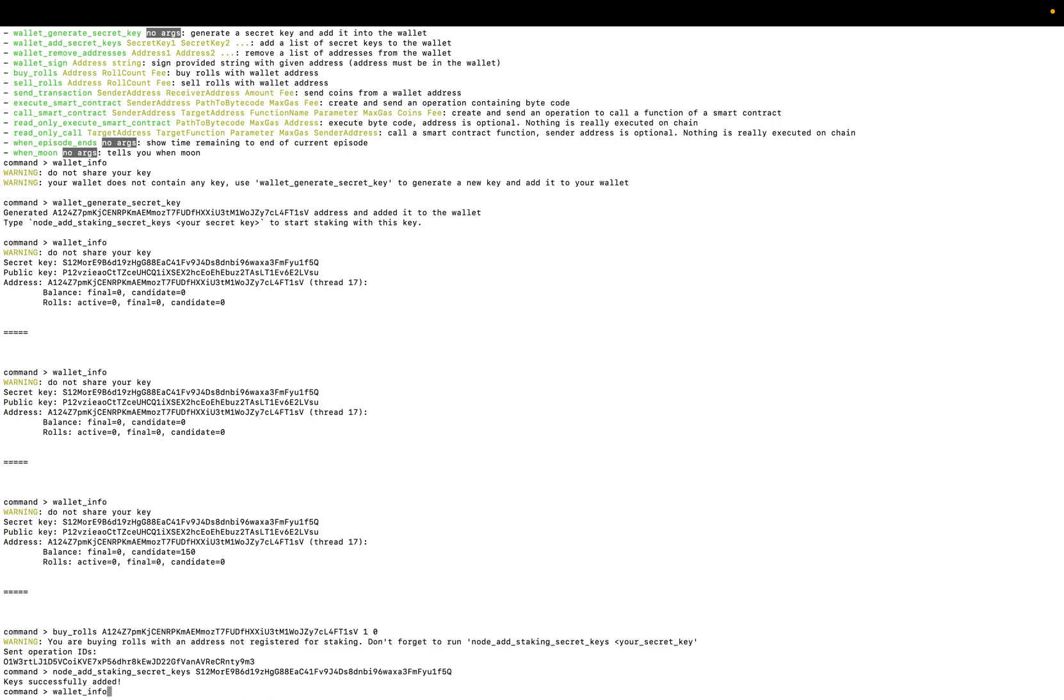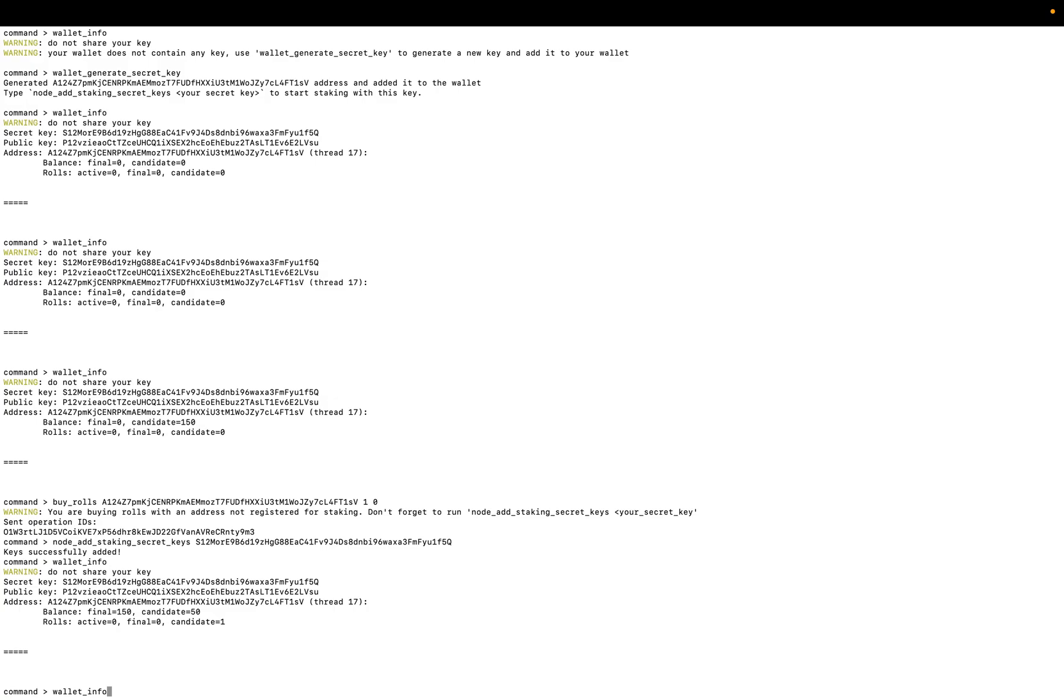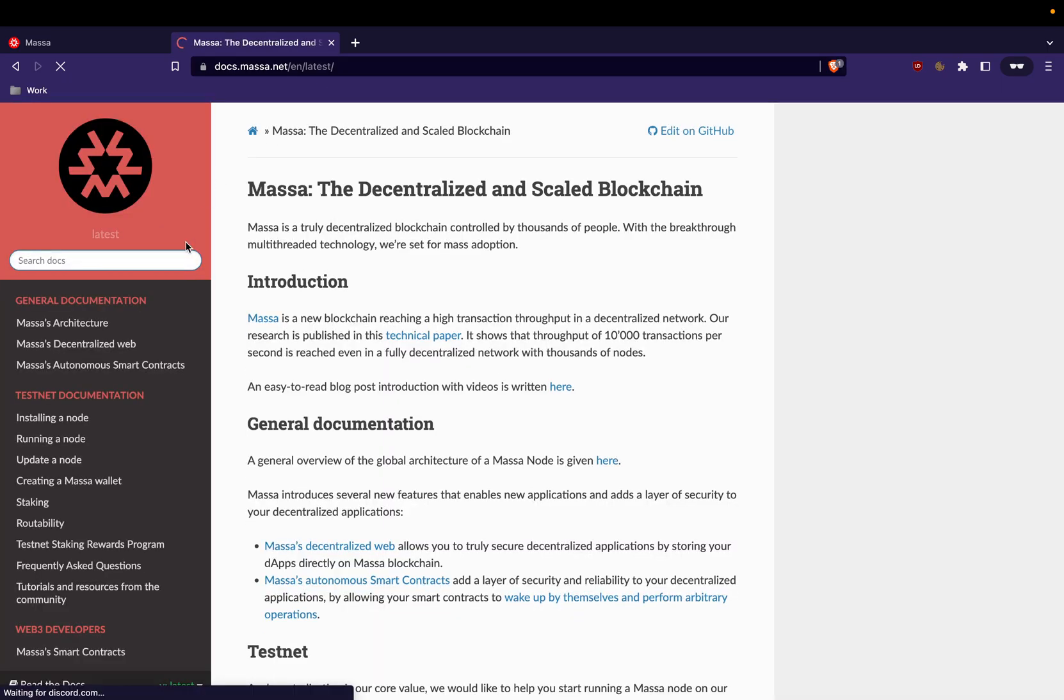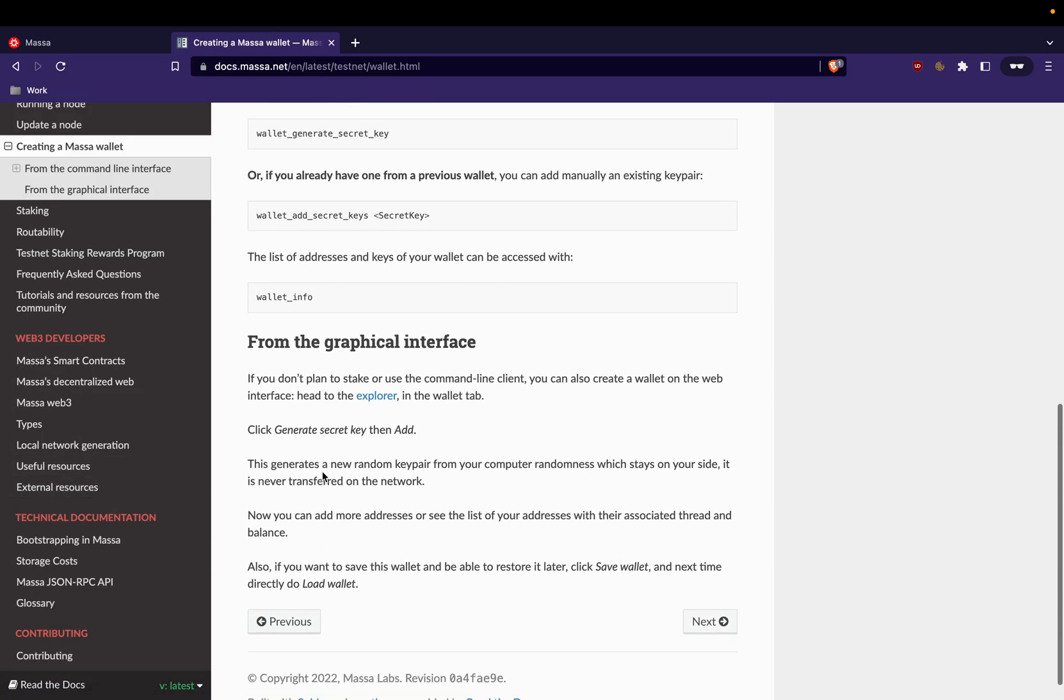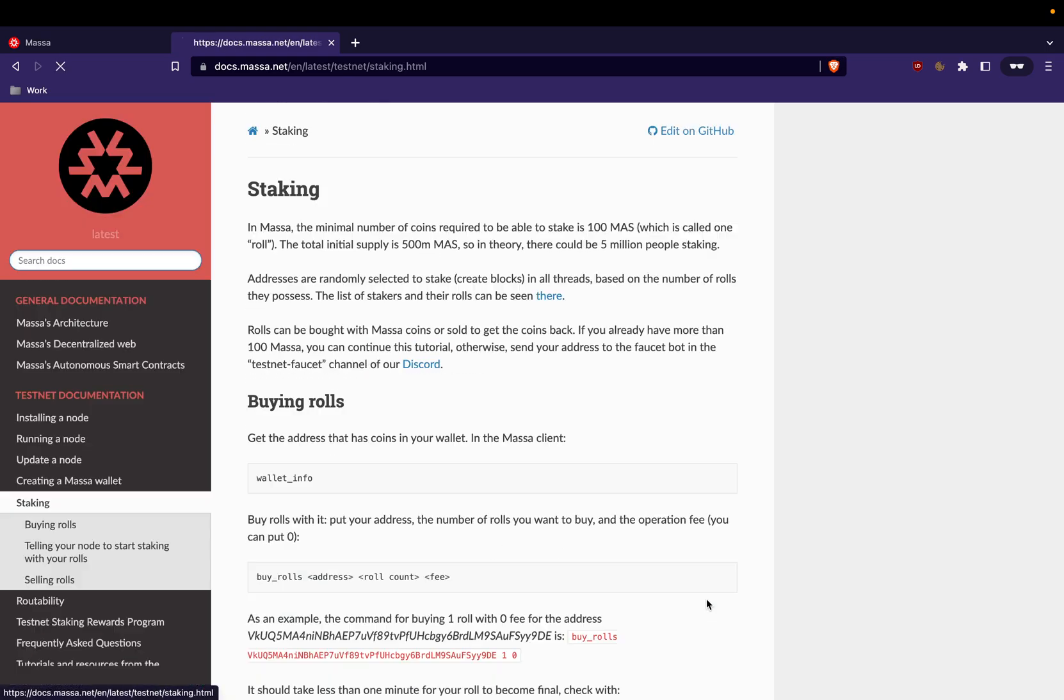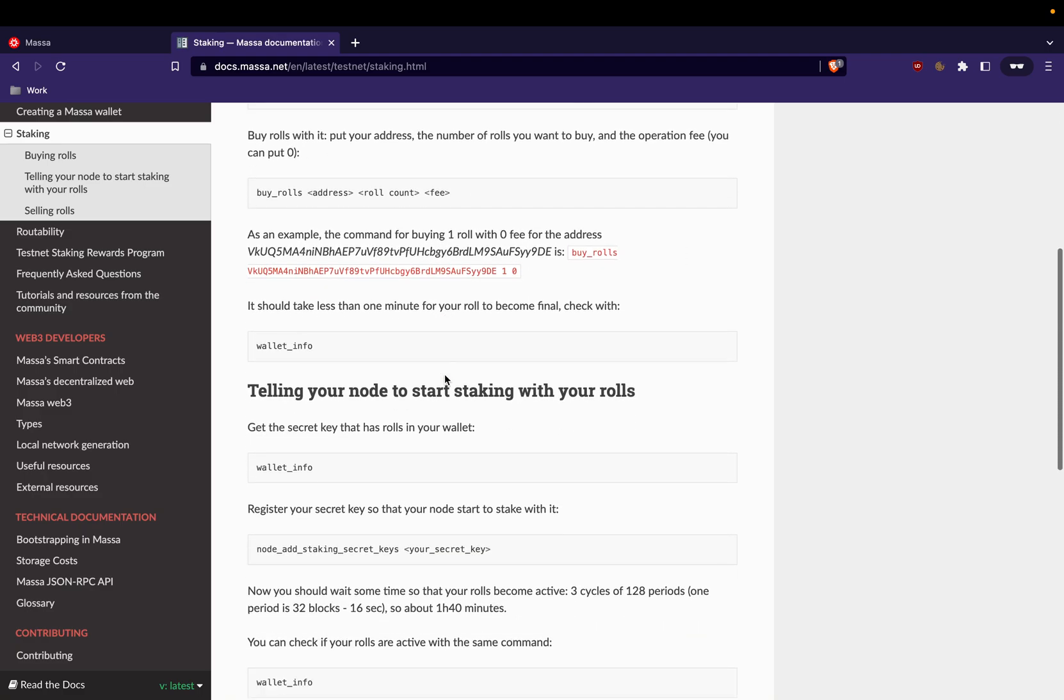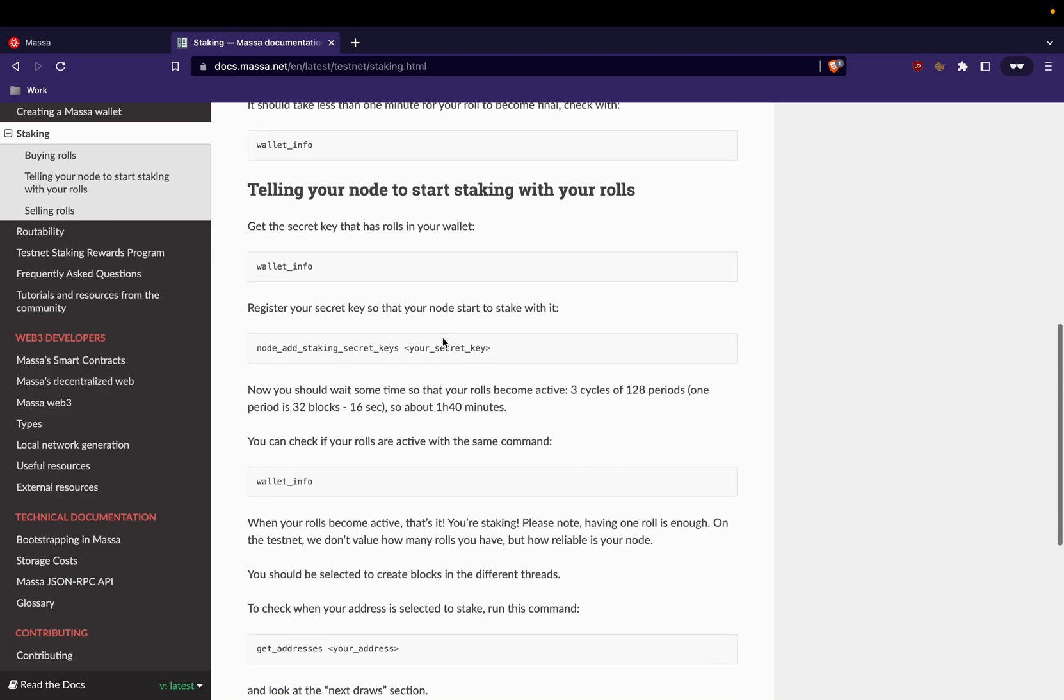Let's see. Nice. So yeah, we have to wait a little bit before getting the roll final. And you have to see the official documentation at masa.net.